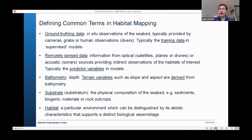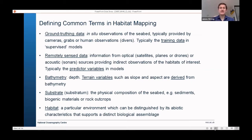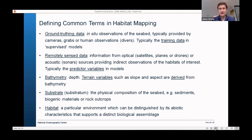A couple of other phrases: bathymetry, which is simply depth. Depth is an important predictive variable in any habitat map, and we can also use it to derive other variables called terrain variables, which I'll talk more about later. Then we have substrate — or more correctly, substratum — which is the physical composition of the seabed, whether it's sand, coral, or mud. And finally, habitat, which I'll take to mean the abiotic conditions that support a very characteristic, distinct community of species.